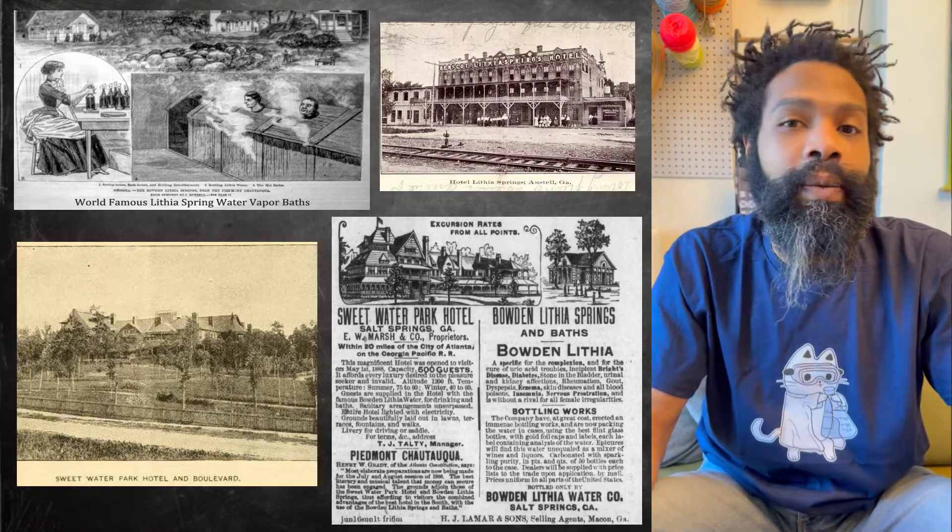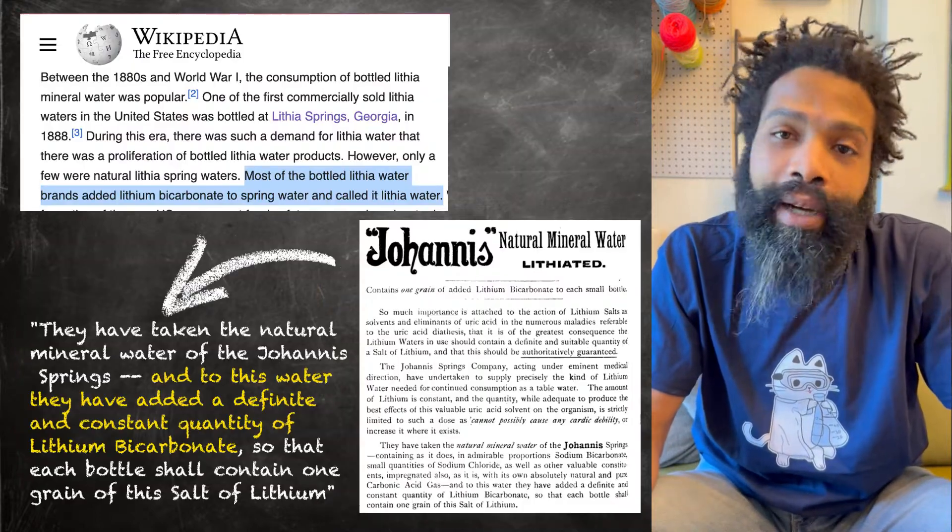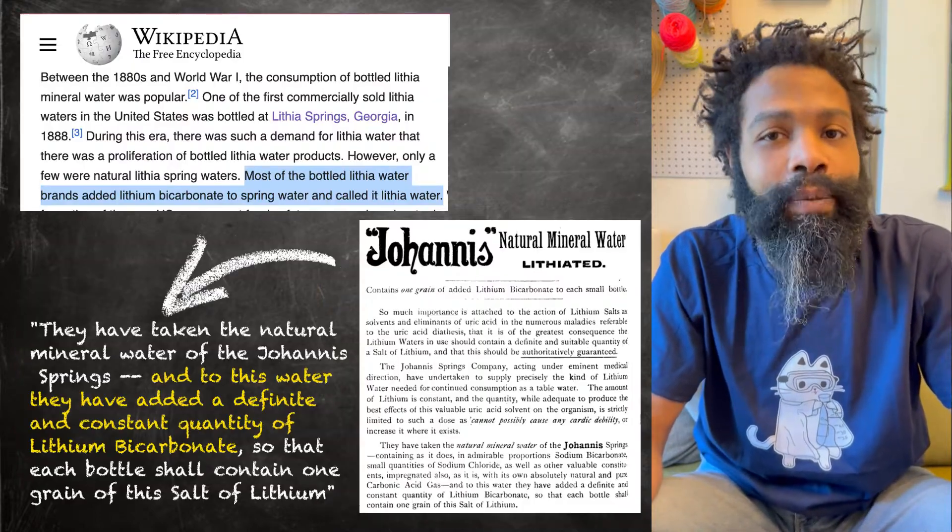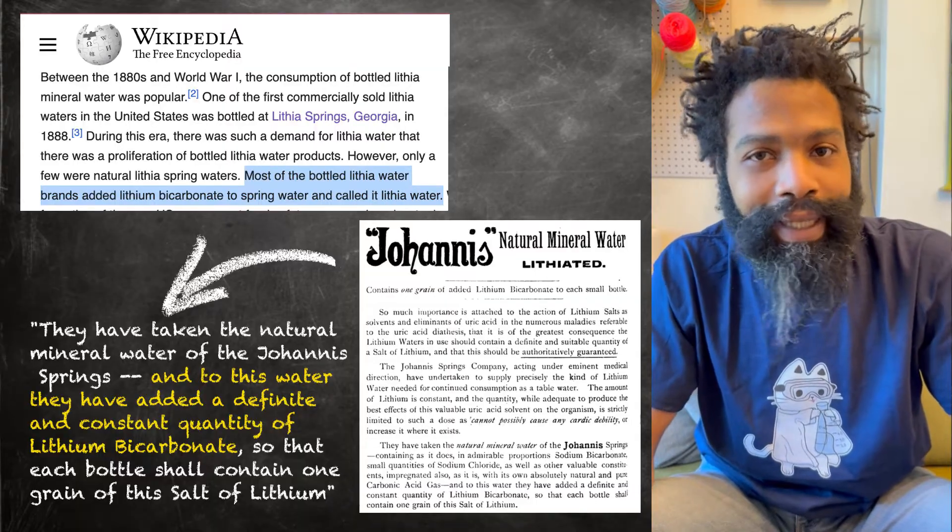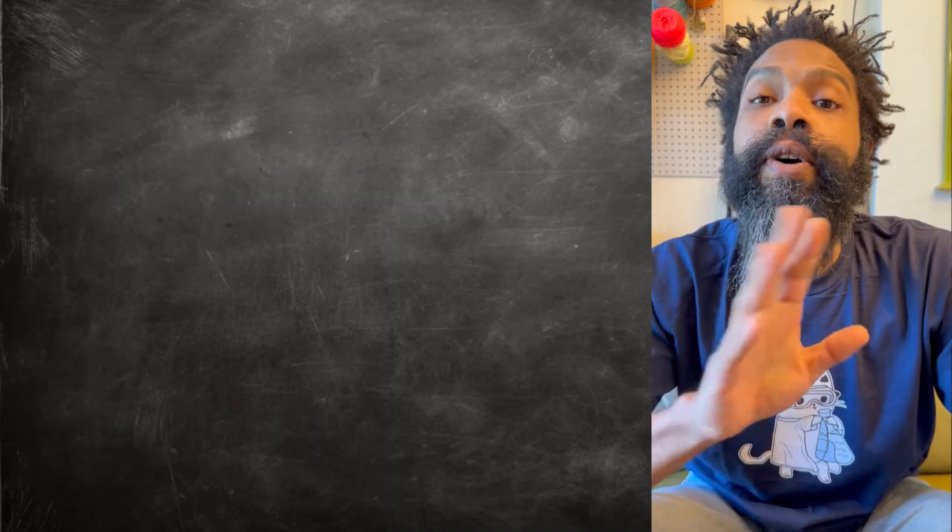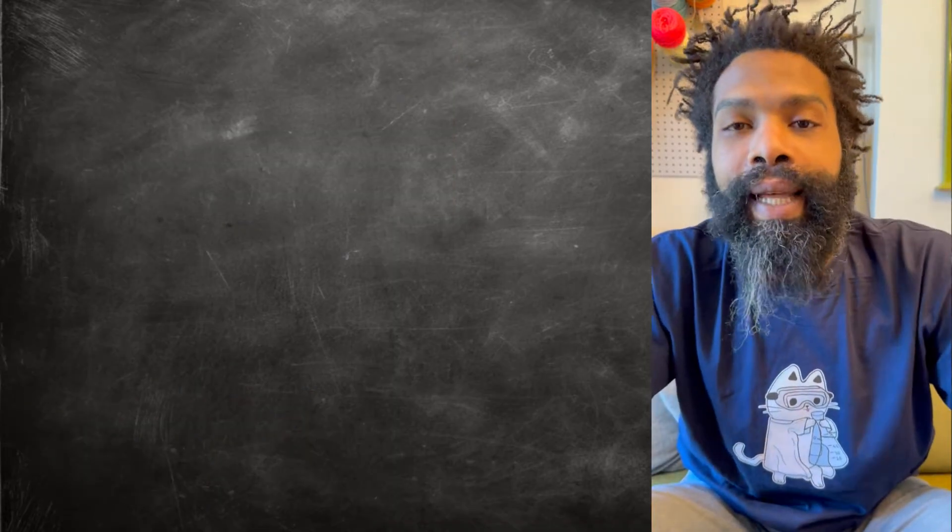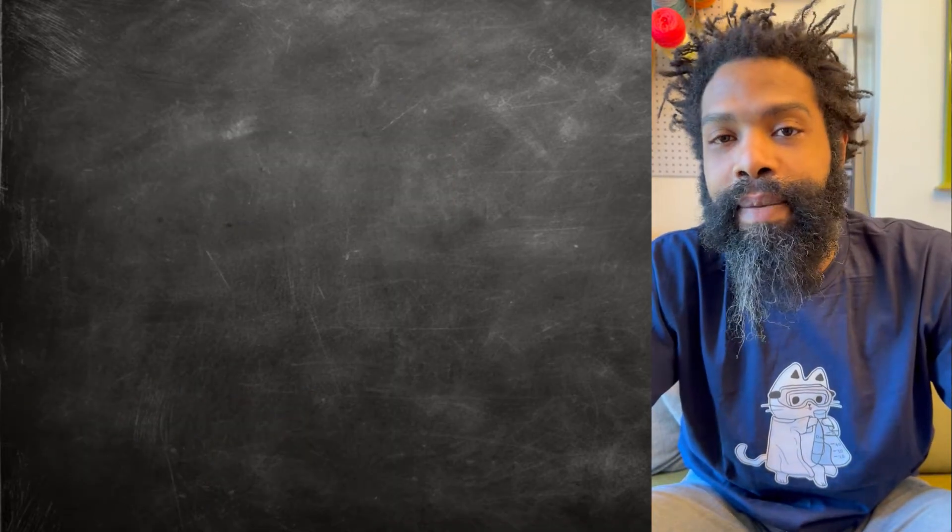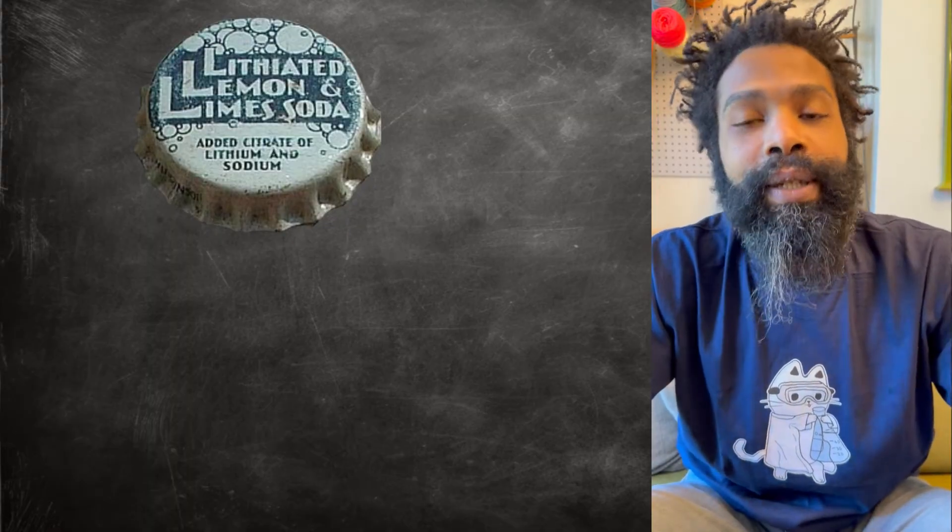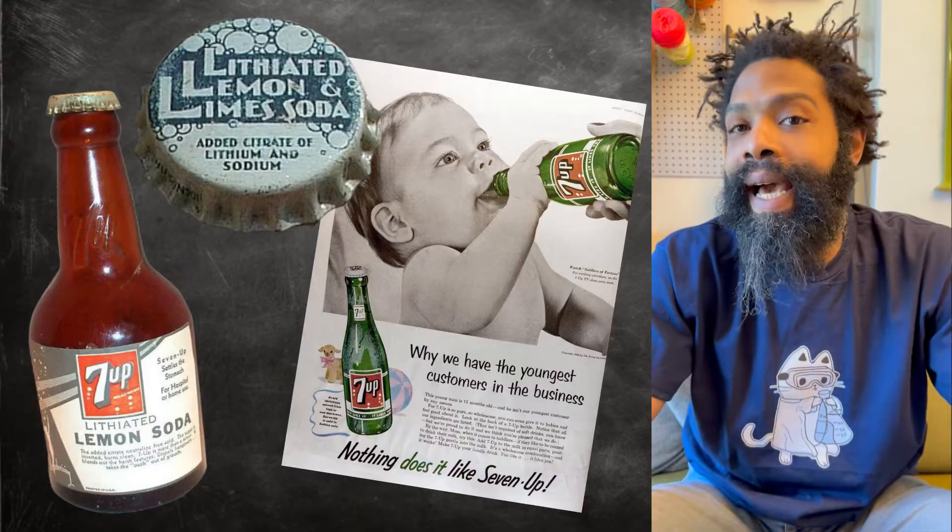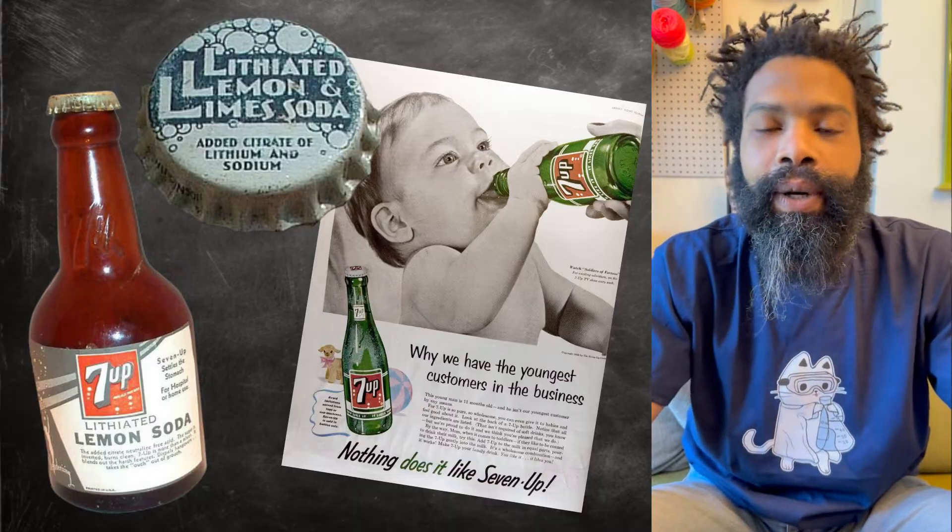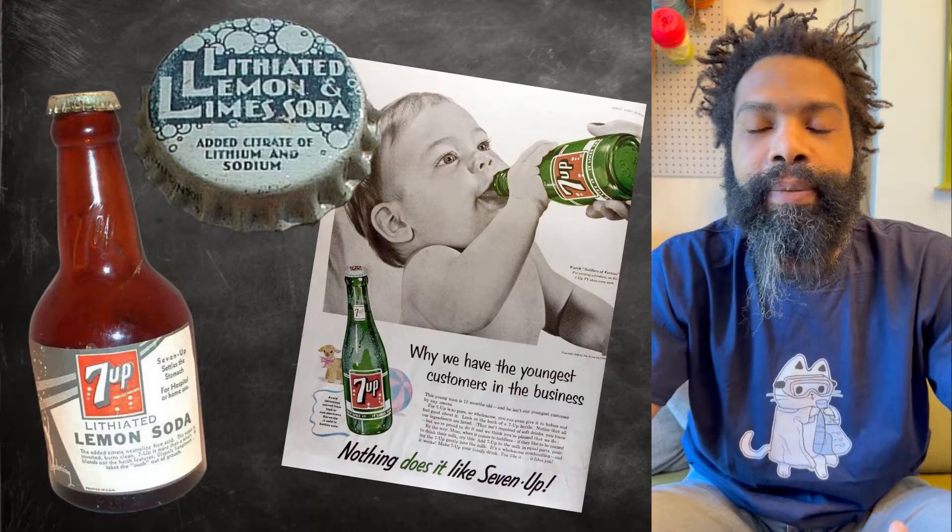And I guarantee you most of the bottled lithium water on the market at the time was like just regular tap water where they added lithium to it. It wasn't the magic spring water. So pervasive was the use of lithia water that there eventually existed Bib Label Lithiated Lemon Lime Soda, which you might know as Seven-Up, which originally had lithium in it, or at least lithiated water or lithium citrate, one of the salts of lithium. It's not still in there—it was banned in 1948.